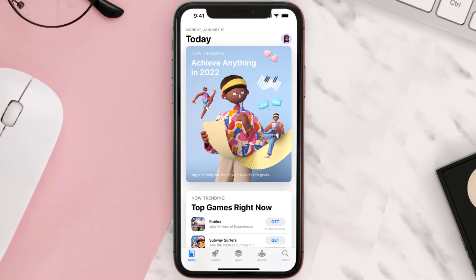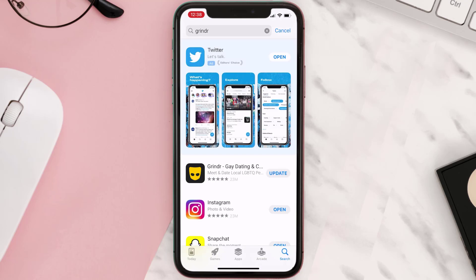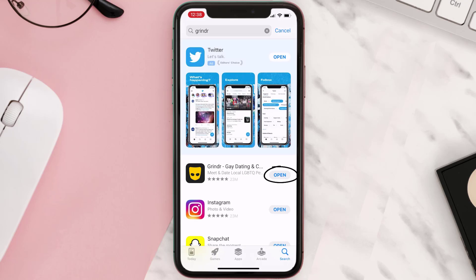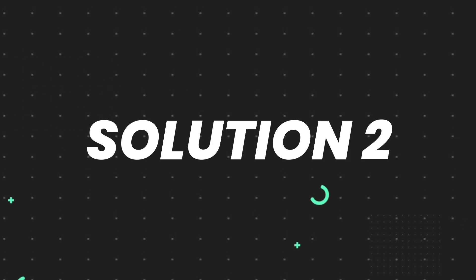Open up the App Store on your device and then tap on the search icon in the bottom right corner. Then search for the app, and if you see the update button right next to the app name, simply tap on it to make sure you're running the latest version. But if you still encounter this issue, move on to the next step.